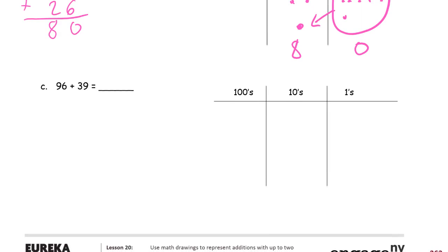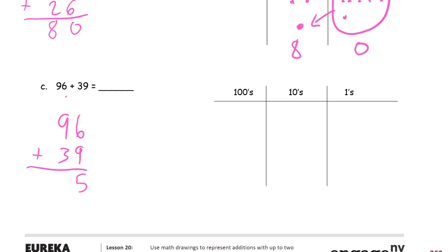Ninety-six plus thirty-nine: six and nine are fifteen — that's ten and five. This nine and one makes a ten, three more is thirteen. Thirteen tens is a hundred and three tens. So I put the three tens down where the tens go, and the hundred goes up here. In this problem there are no hundreds to add to it, but in other problems there may be hundreds, so I want to make sure you see why that one goes there — because it's a hundred.